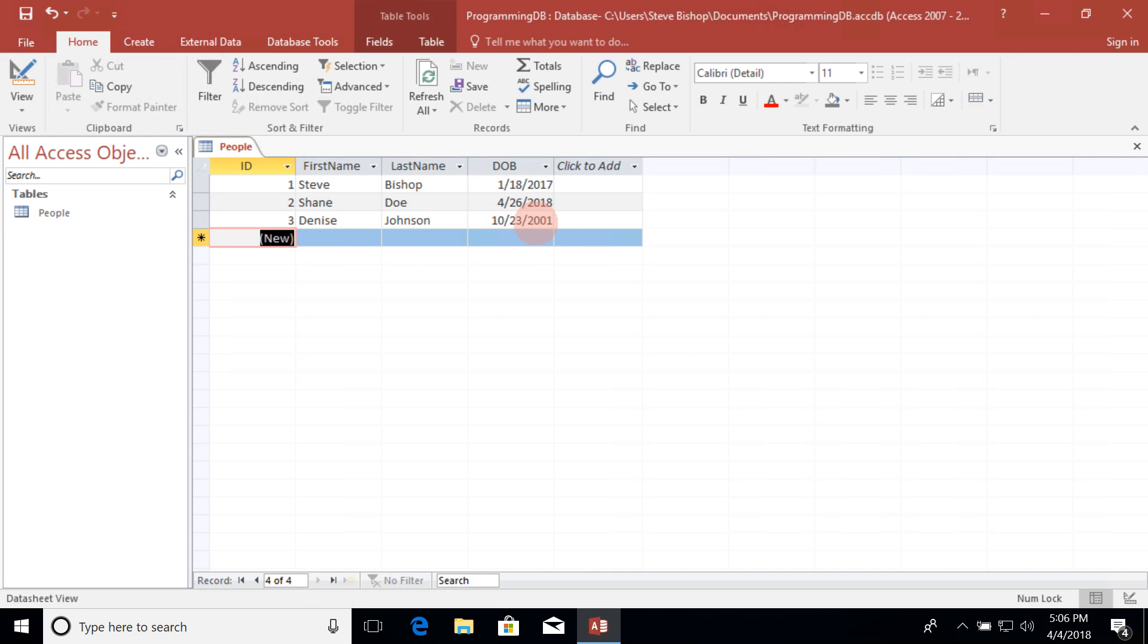So there we have it, our first table with the relevant information using specific data types to contain that specific information that we need for each one of the columns.